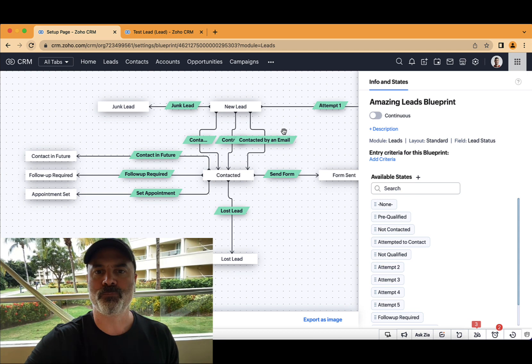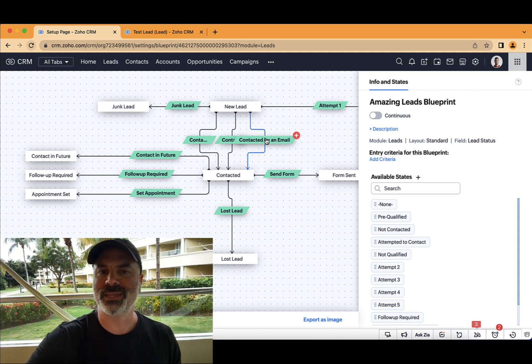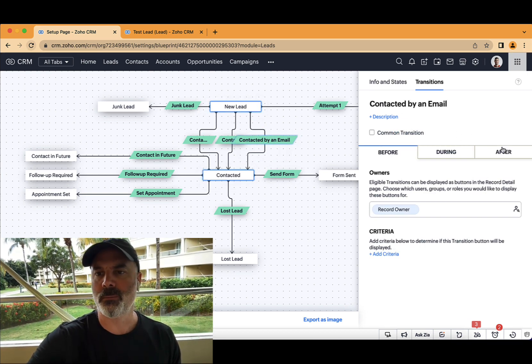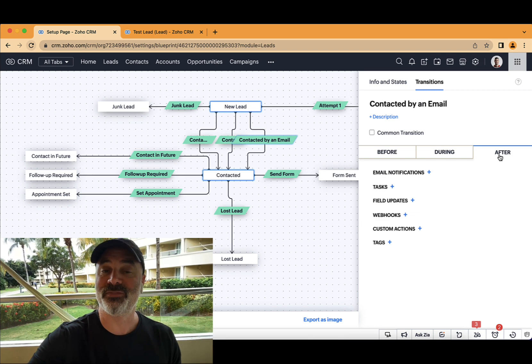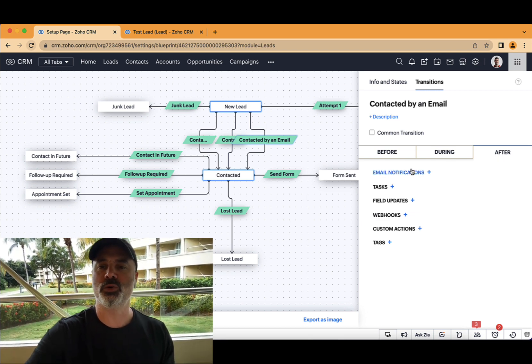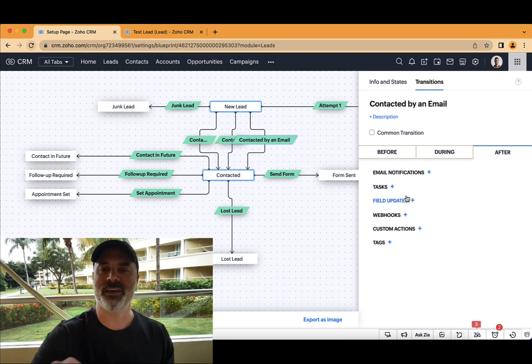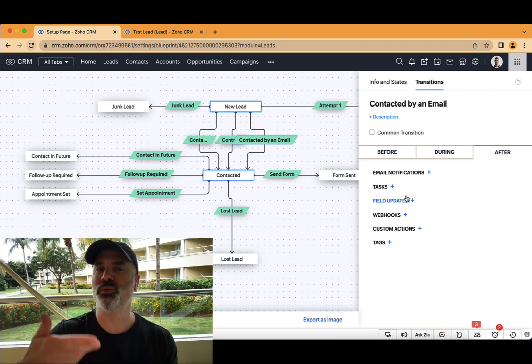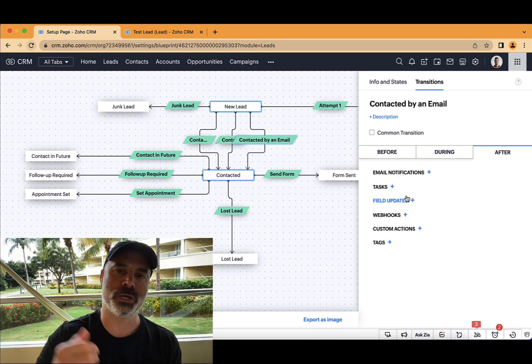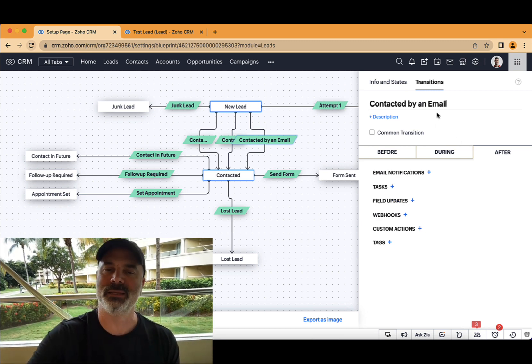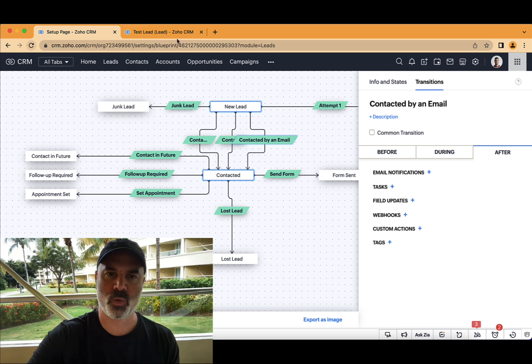Now, you can also have different type of automations based on the after. So in the blueprint, you can set a field update for the after. And that will be, let's say, communication method will be an email in this case.